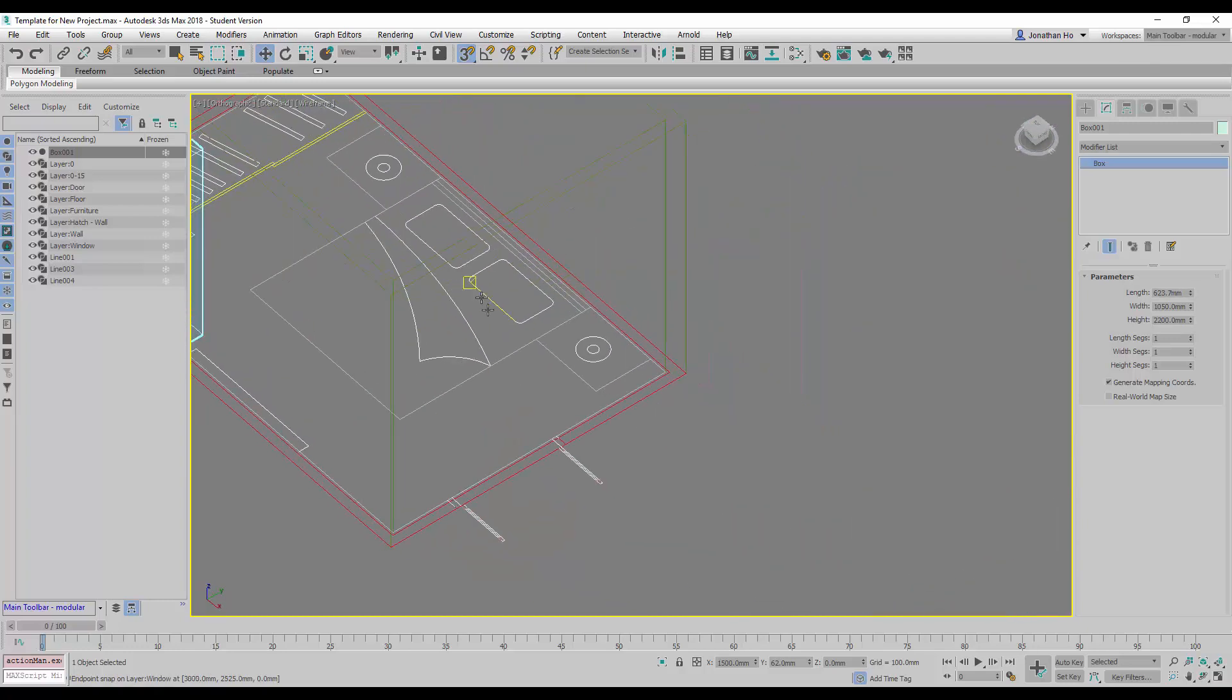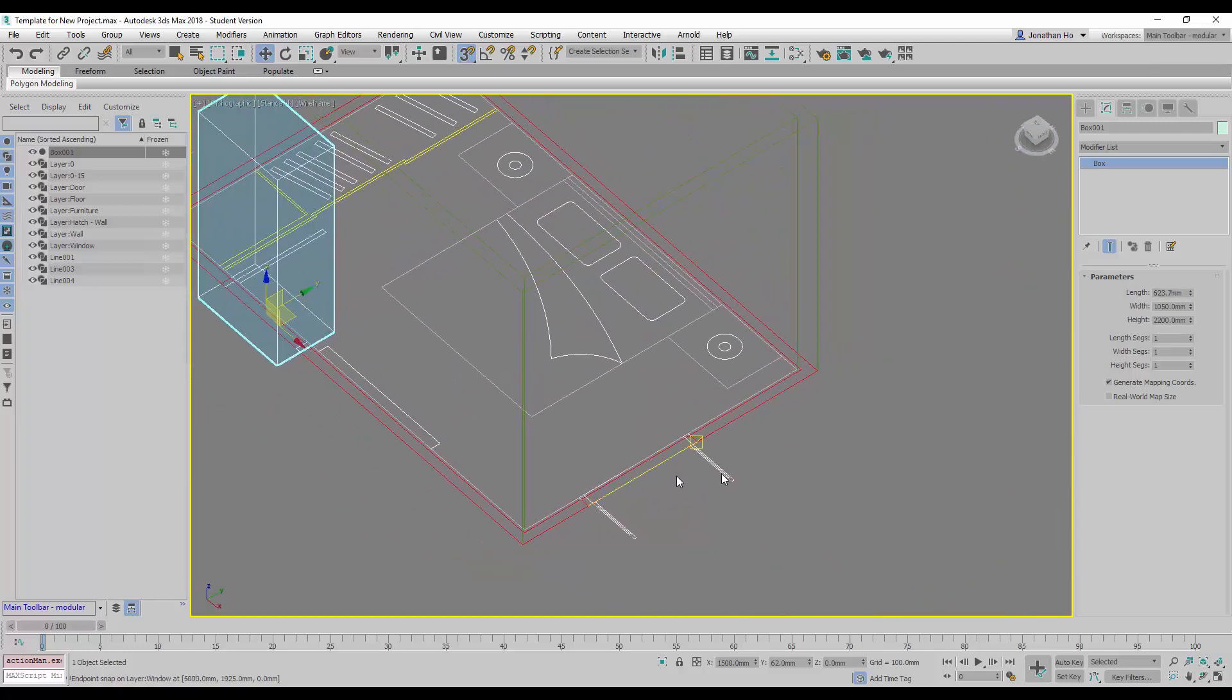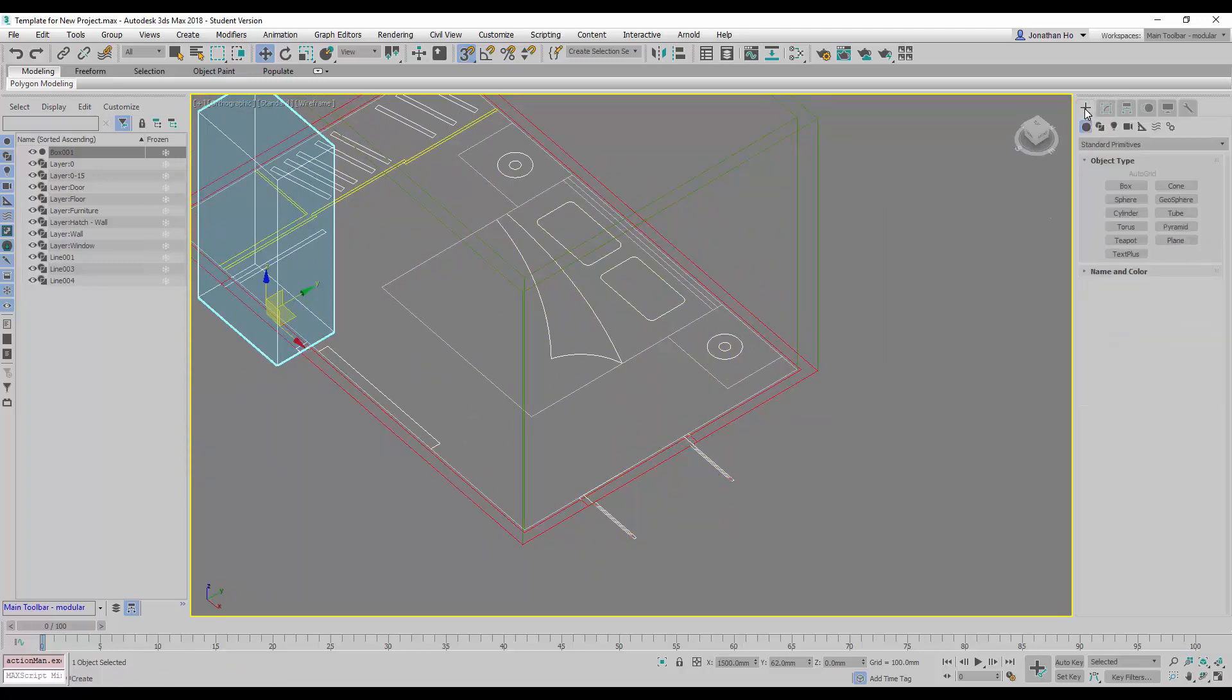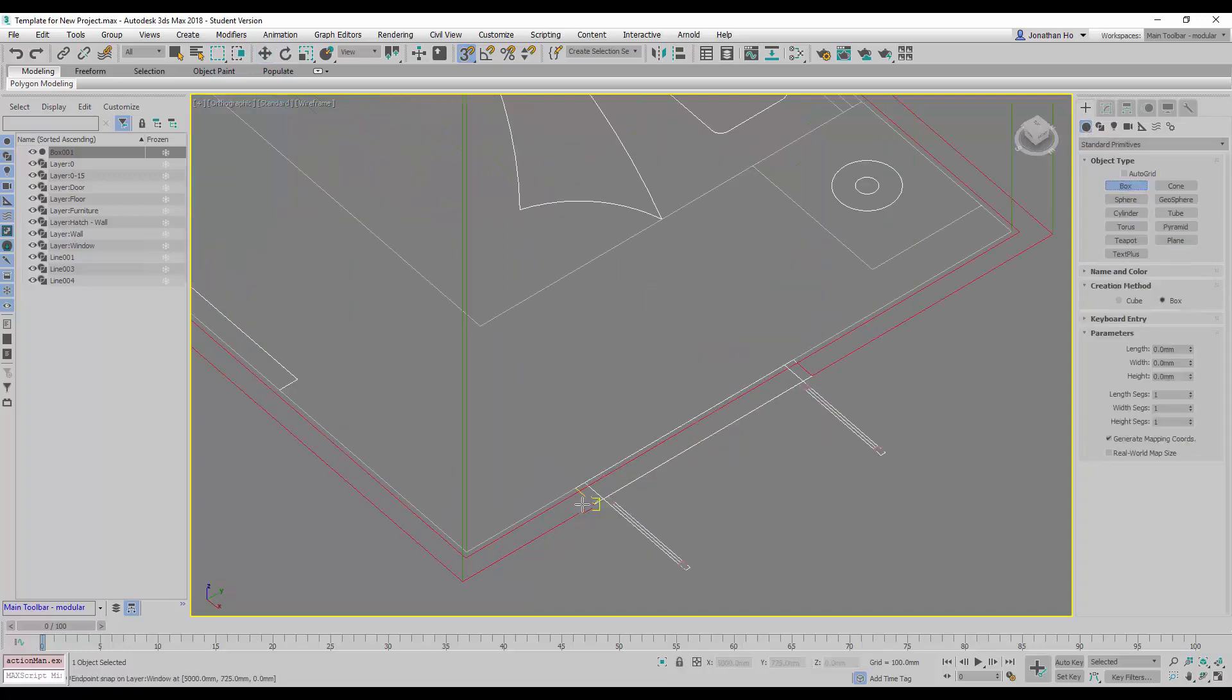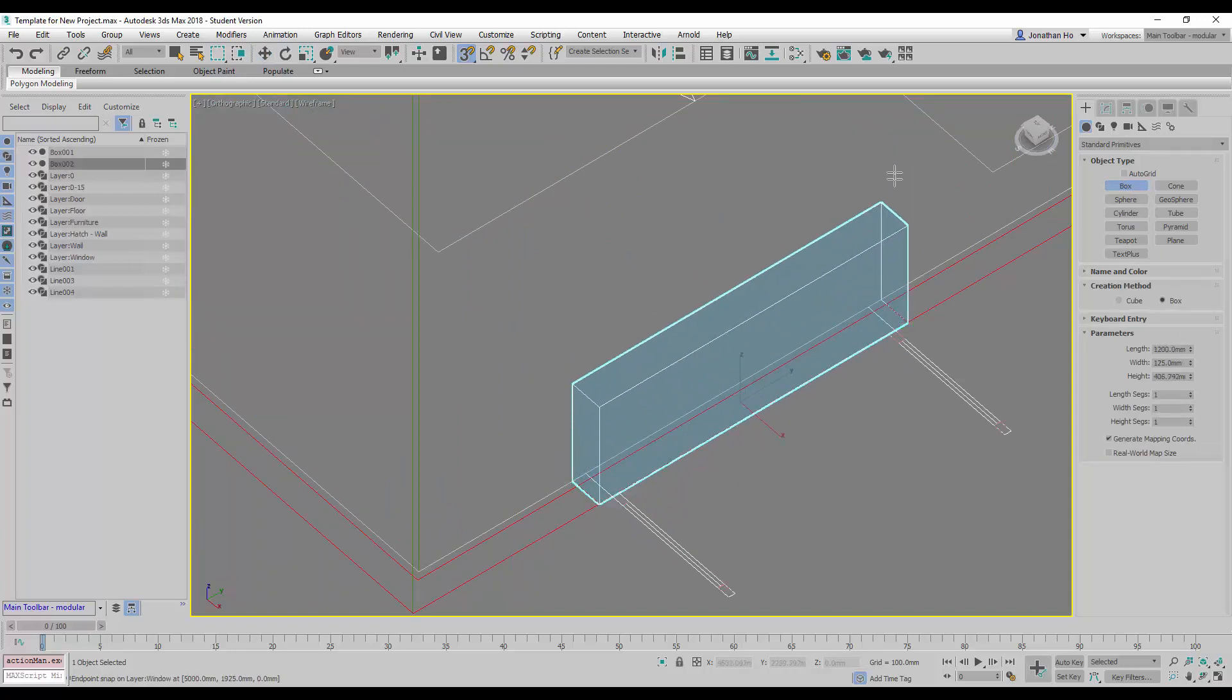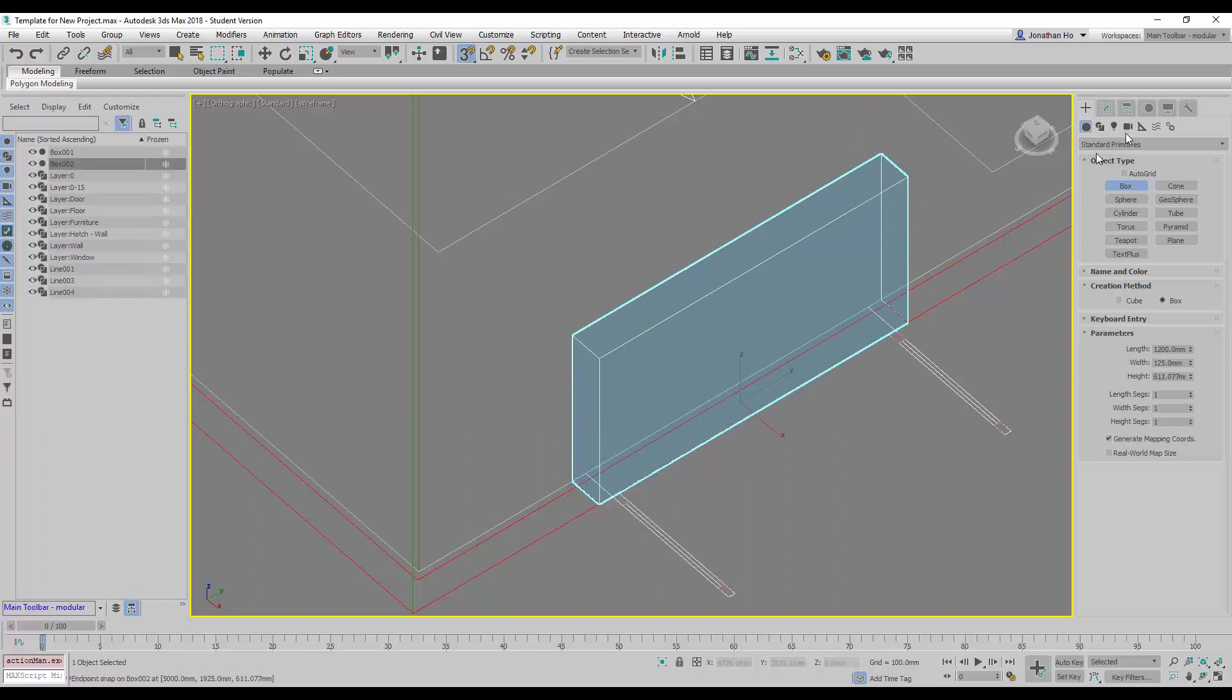Next, we will move on to creating the window openings here. So we go back to create again, geometry, standard primitives, box, and then snap to the window opening on plan, and then raise it up.